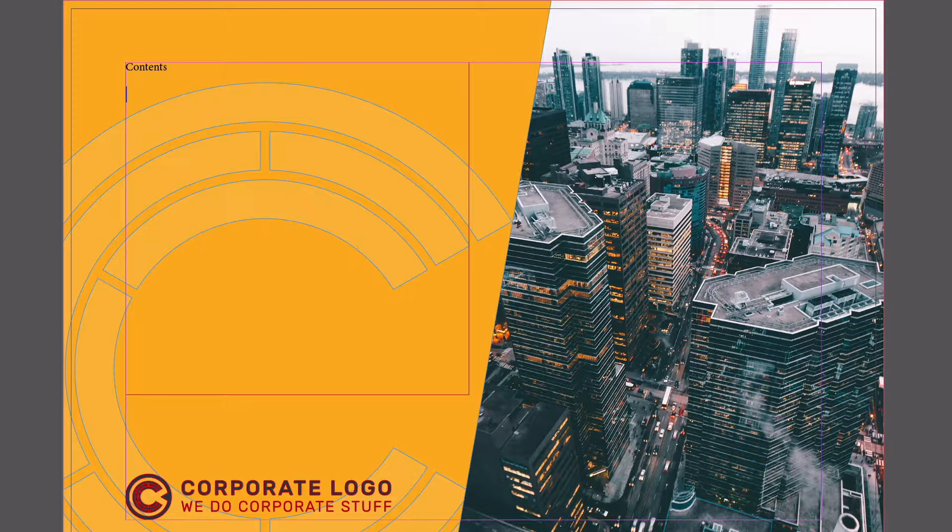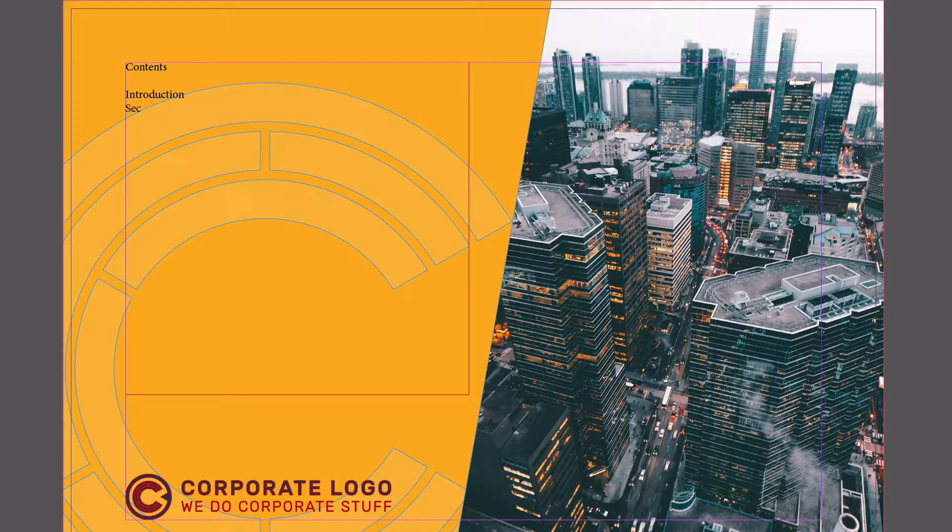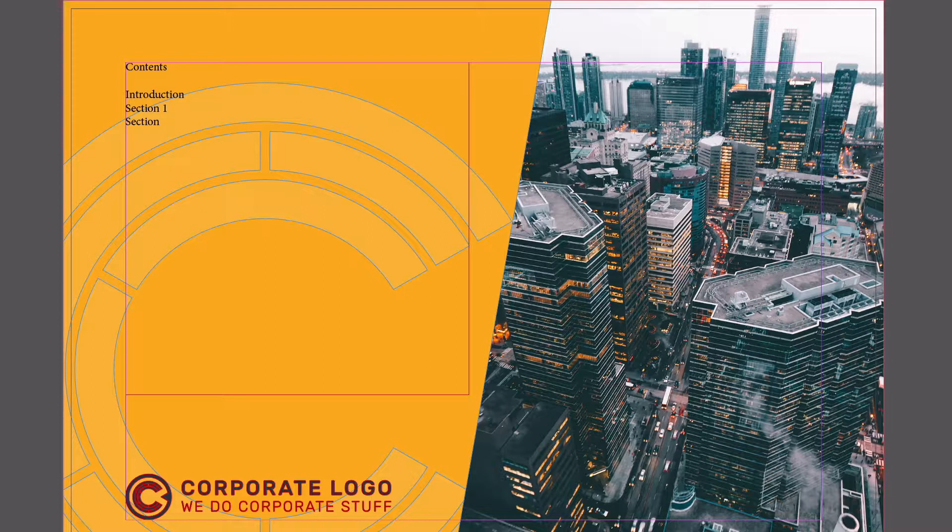So I'm just going to type out contents here, enter a couple of times, and then I'm just going to make up some sections here. We'll say introduction and I'll just add a few sections here, just hitting enter after each of these. We'll just create three sections for this example and then a conclusion.